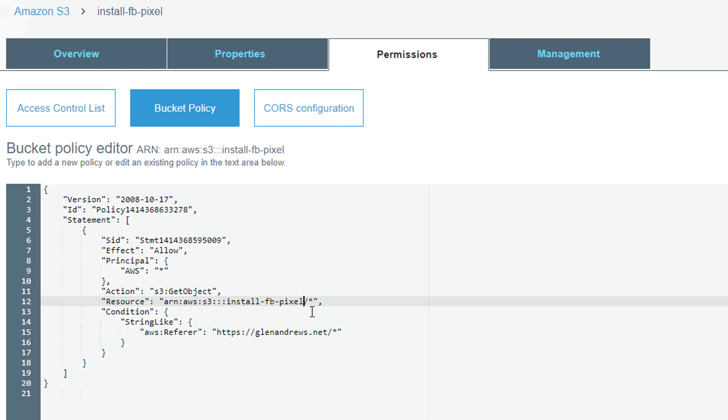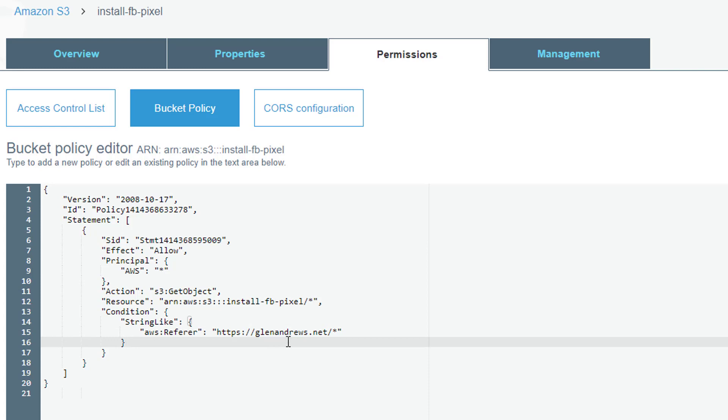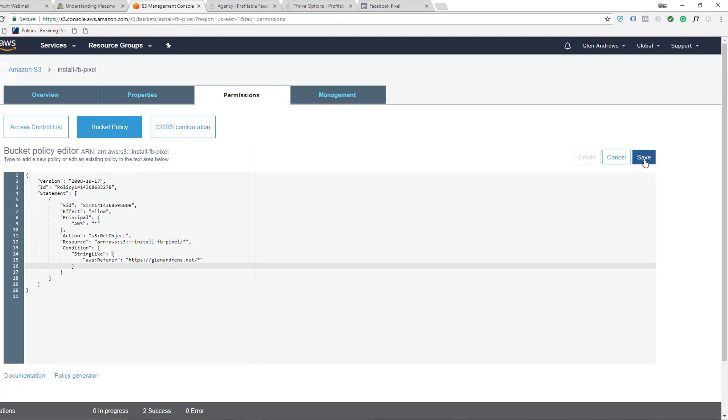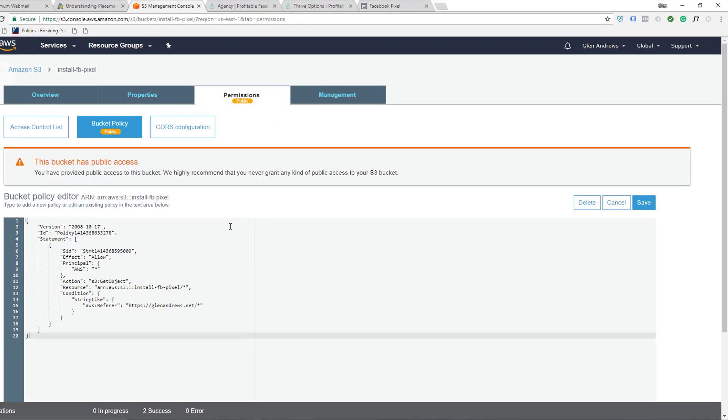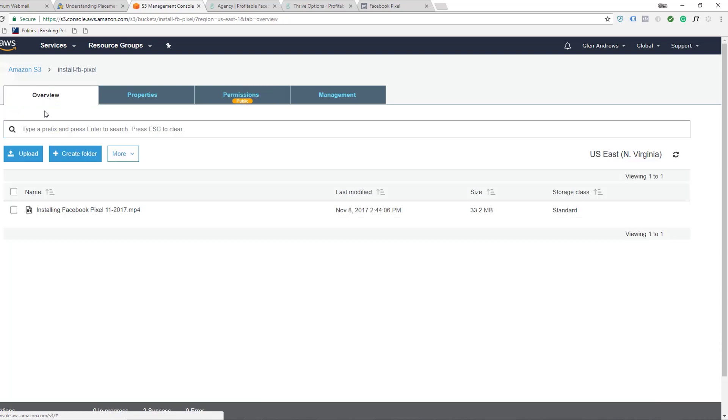That's it there. Now you have to make sure that you have your website URL—wherever this is going to be showing up, whether it's a membership site or your home site—that needs to be in there. That's it, don't remove any of these other pieces of code here. Then you can click Save. This bucket has public access. This is all good.